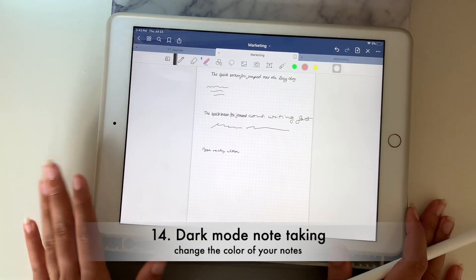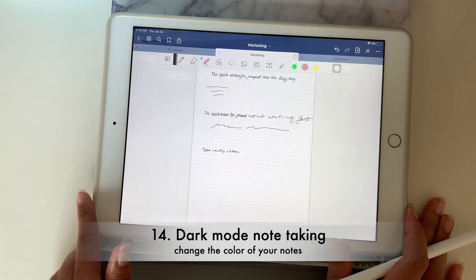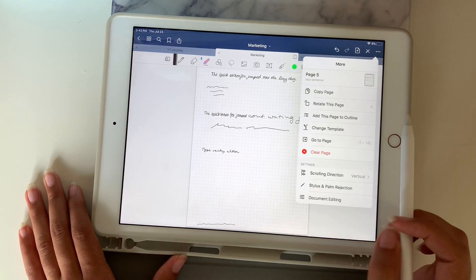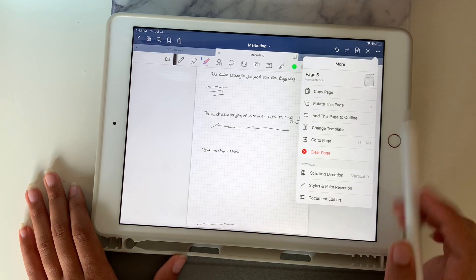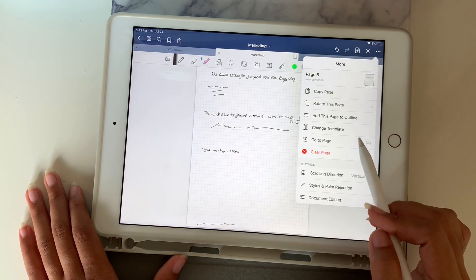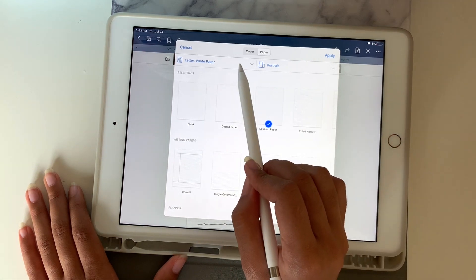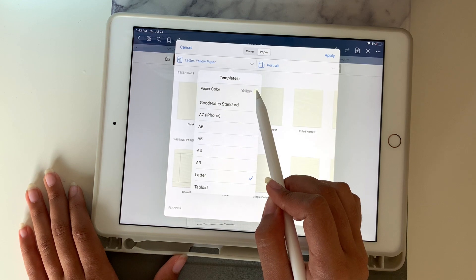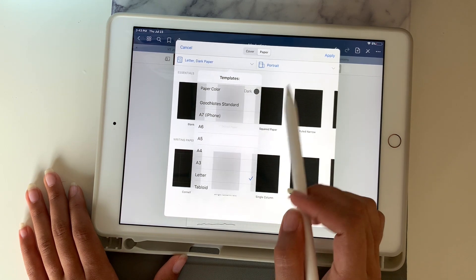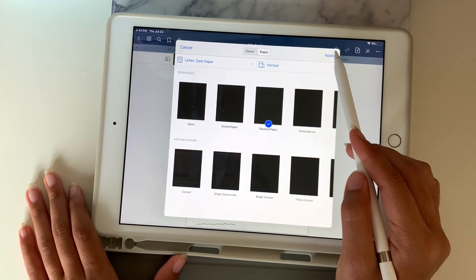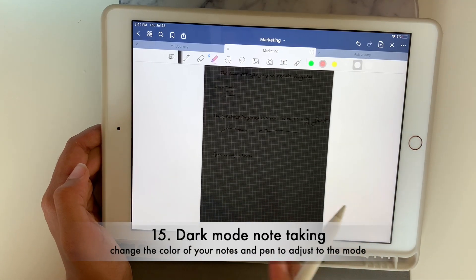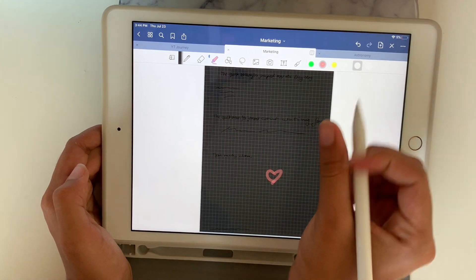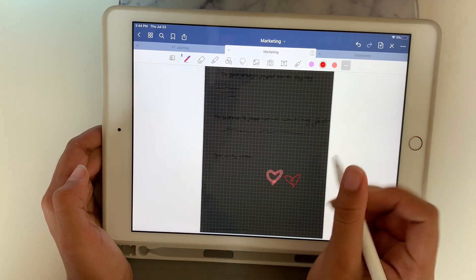This next one is for my night owls. I usually use dark mode. If you like working at night with dark paper, go to change template, click to change the color to dark, yellow, or white. I love squared paper so I'll choose that. Now you can see the template changed to a dark color, and you can write with a light color on it.